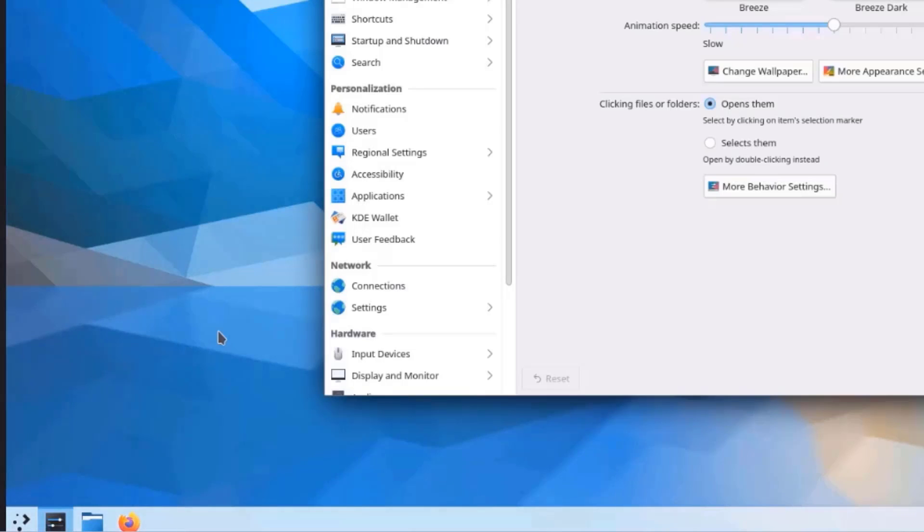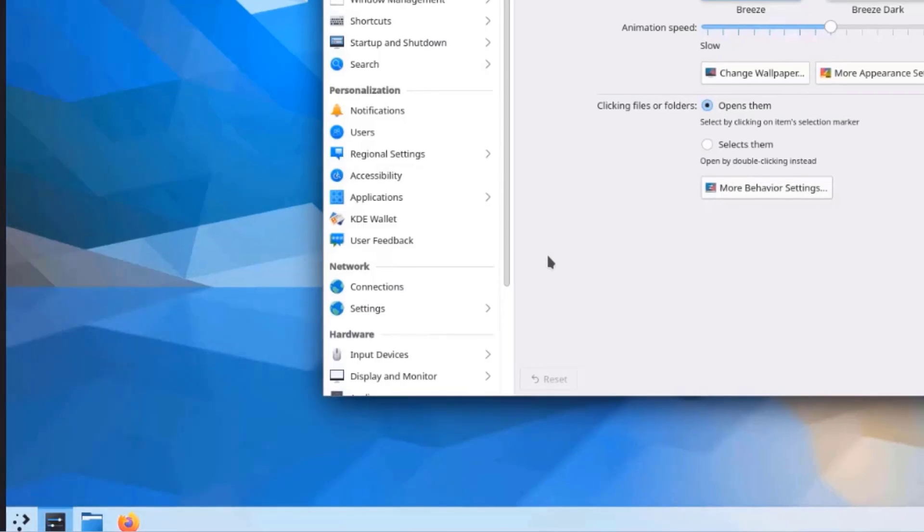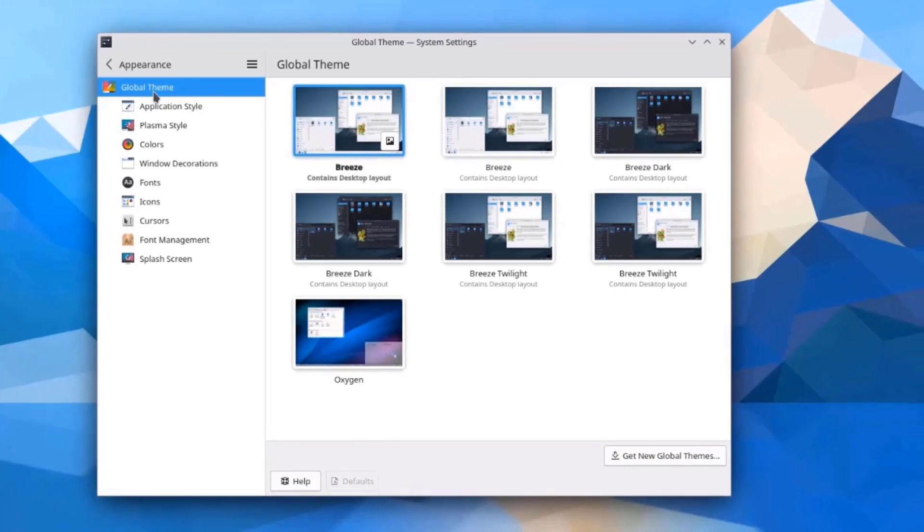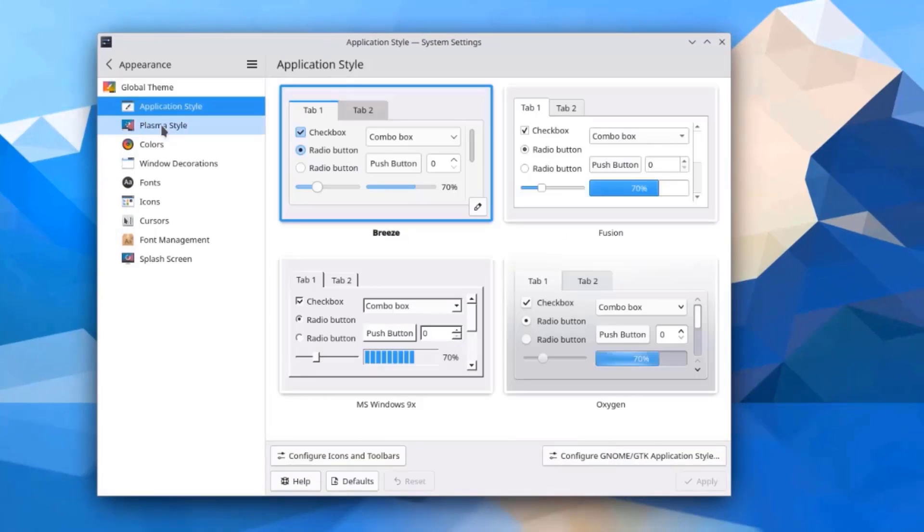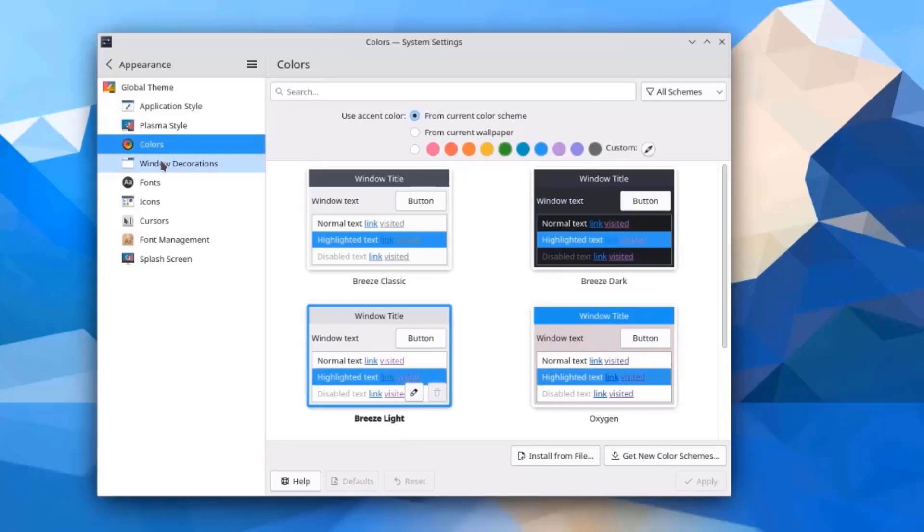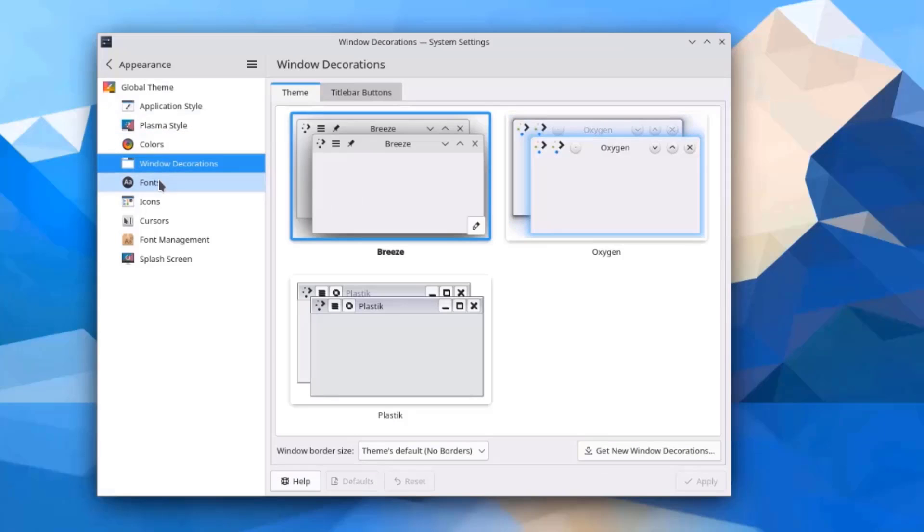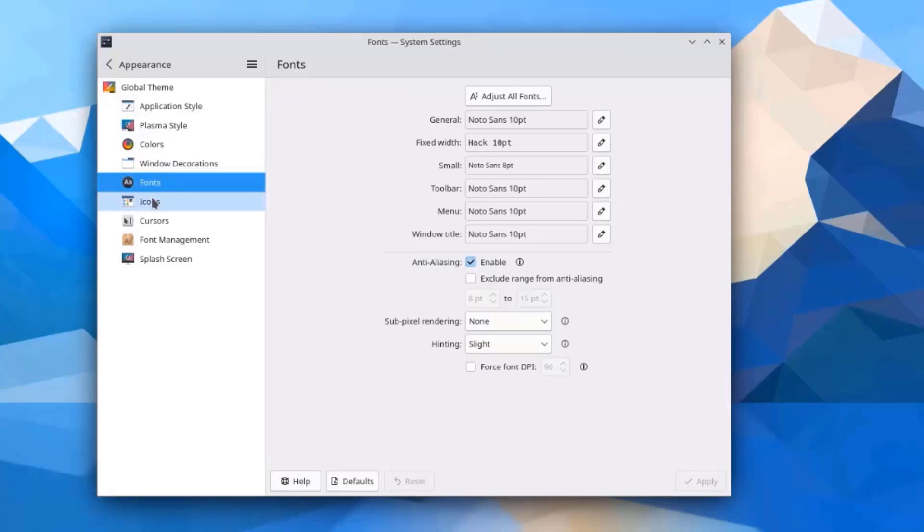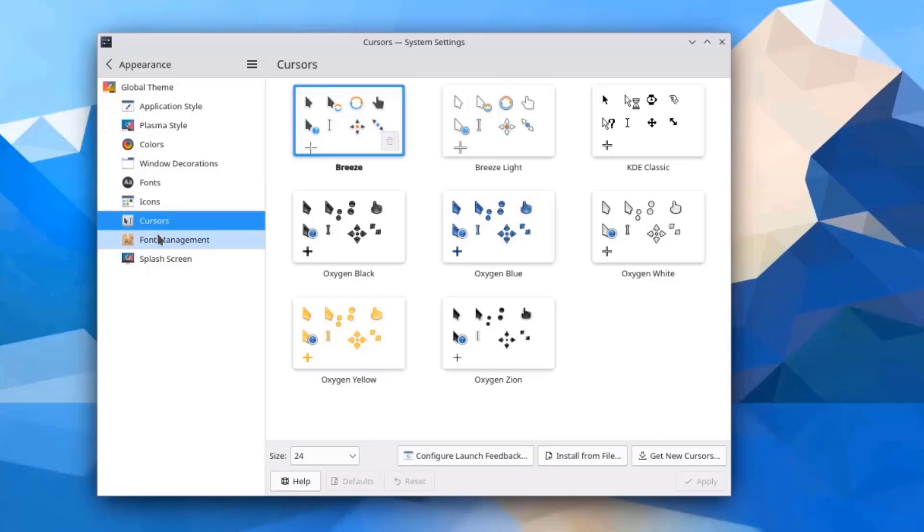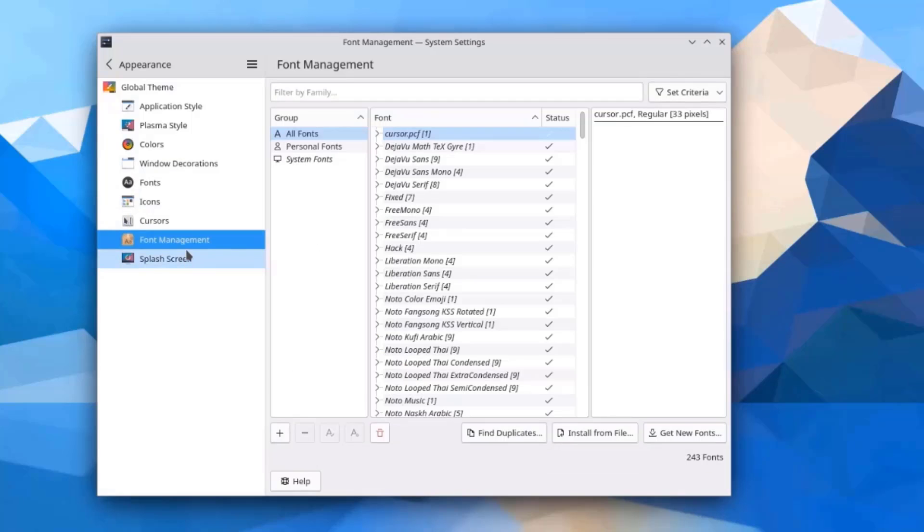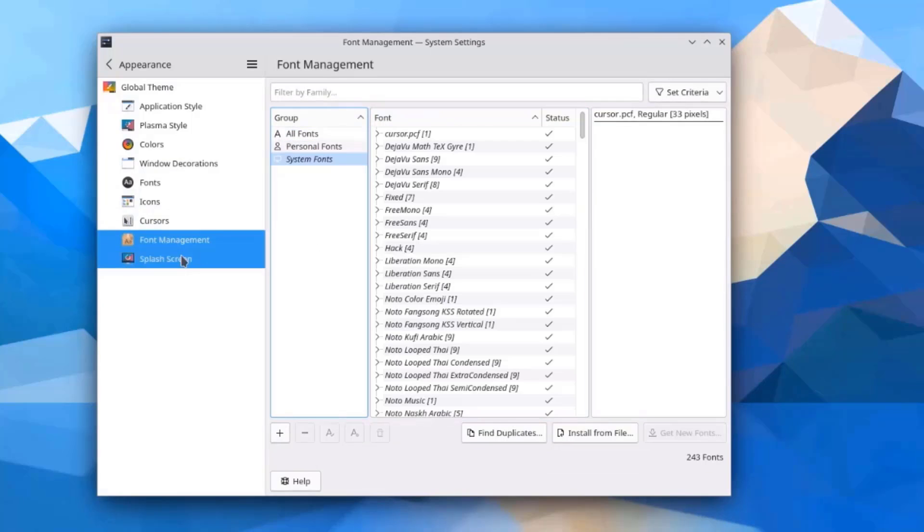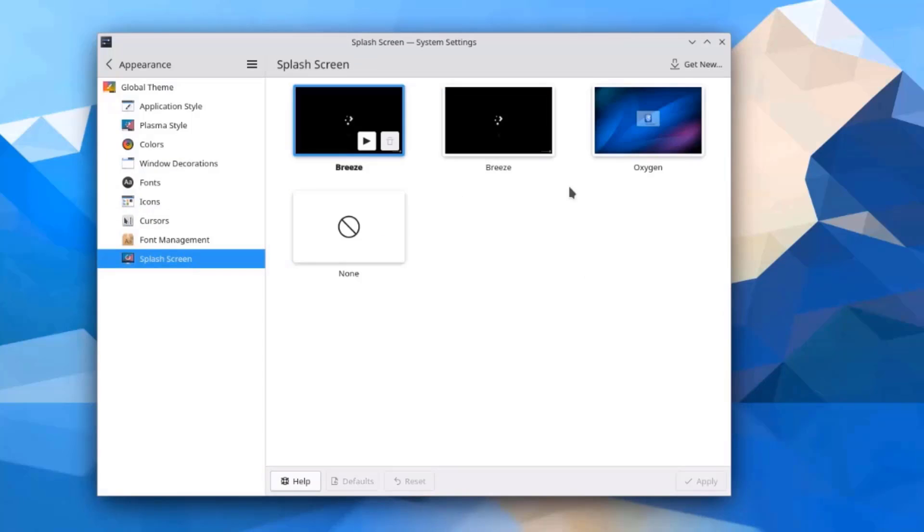So the next icon is the System Settings. And here is where you can configure Appearance. Here's the Application Style, Plasma Style, Colors, Window Decorations, the Fonts, Icons, Cursors, Font Management. This is the Splash Screen.